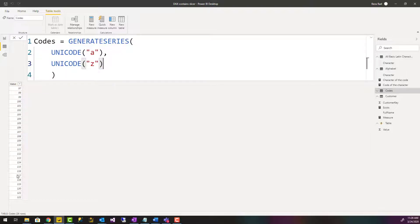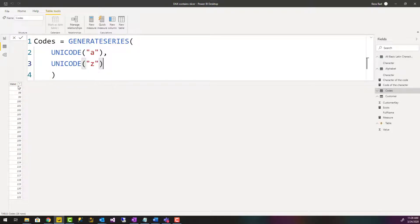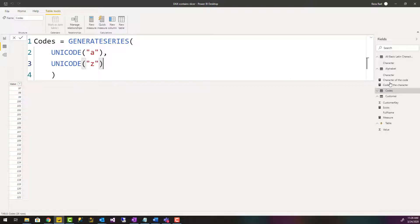But the thing is that I don't want the numbers, I want the characters. Now there is another function, not UNICODE, there's another function UNICHAR which you can use.